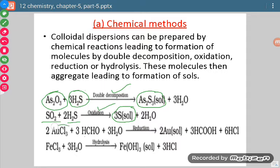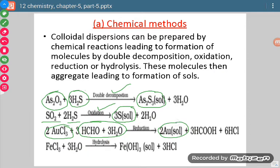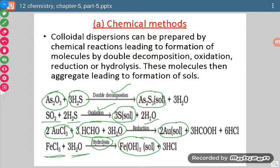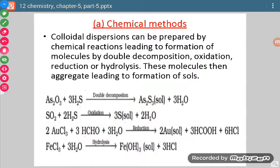Similarly, if gold chloride is mixed with aqueous solution of methanol, then there is formation of gold sol, and this process is called reduction. Similarly, ferric hydroxide sol can be prepared by the process of hydrolysis of ferric chloride in water. So these are different methods to prepare a particular colloid.